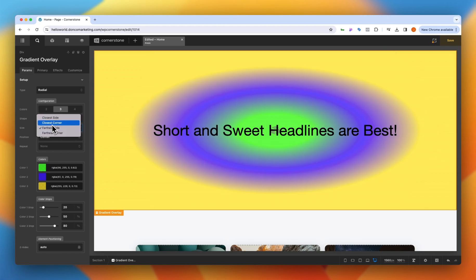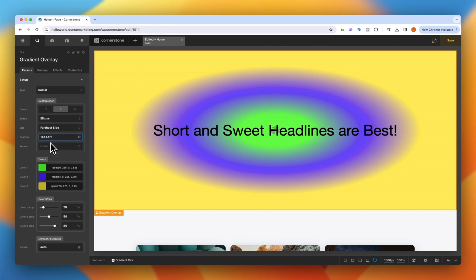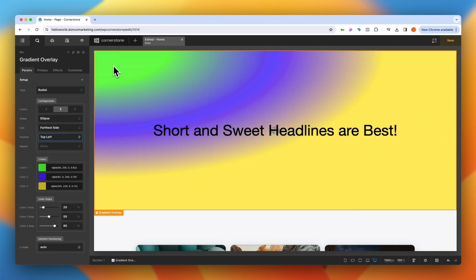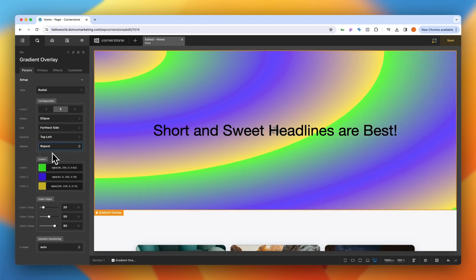Then we can do farthest side, closest corner, some things you can play around with here. Positioning maybe we want this in the top left so it'll put it up right here.